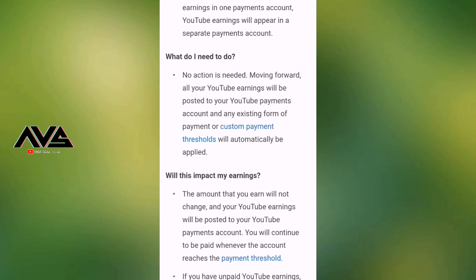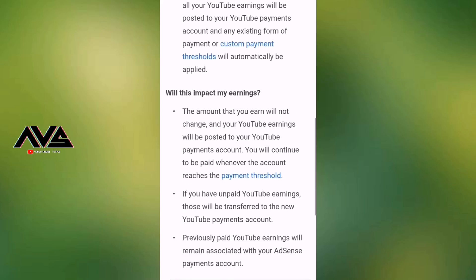We have to pay the payment for our $50 threshold. The important thing to say is: Will this impact my earnings?